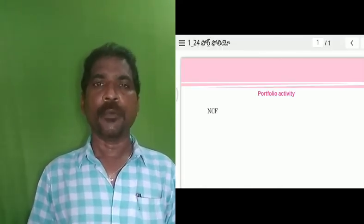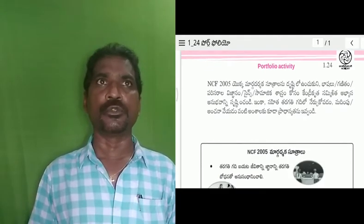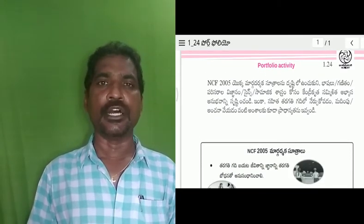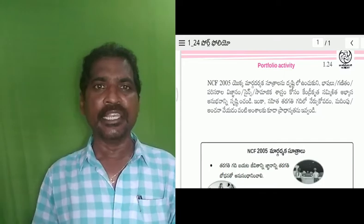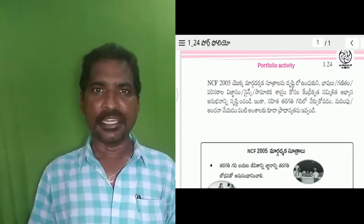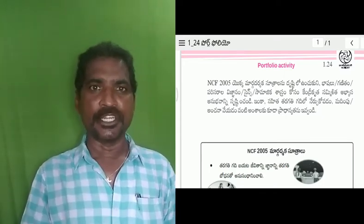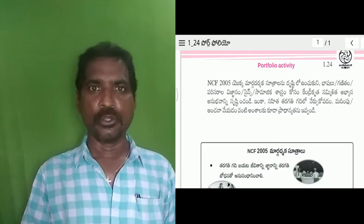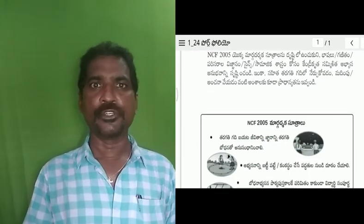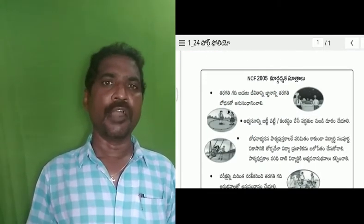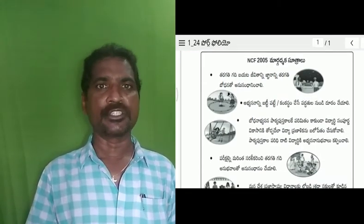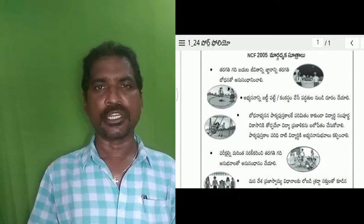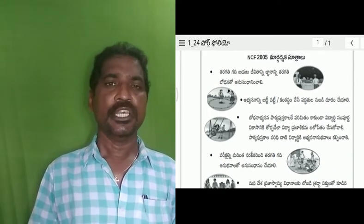As a fact of the portfolio, we will talk about portfolio 1.24. In our portfolio, NCF is included. How did we decide to do that? The languages include: Telugu, English, non-language, Gandhi Sastramu, Samani Sastramu, Social, and Science.